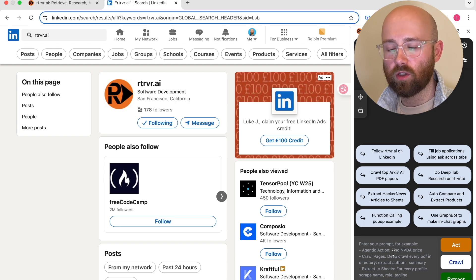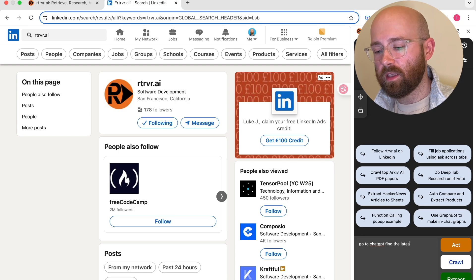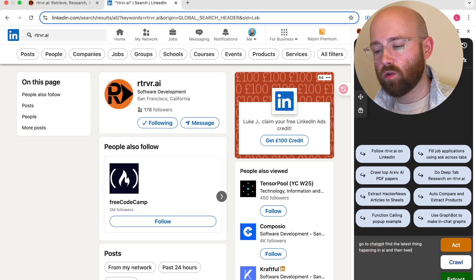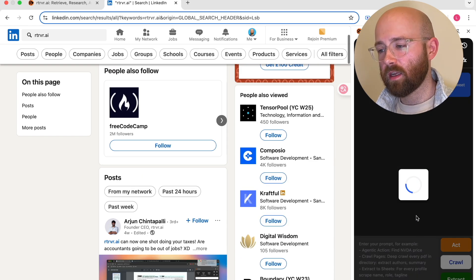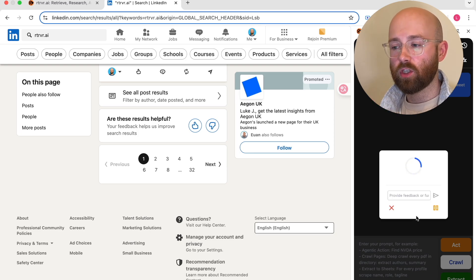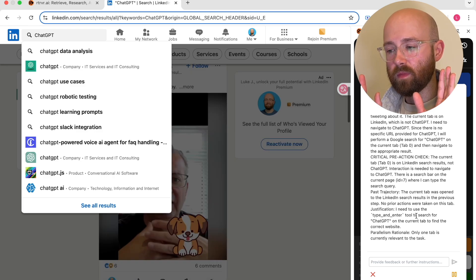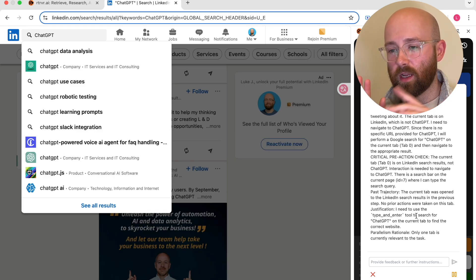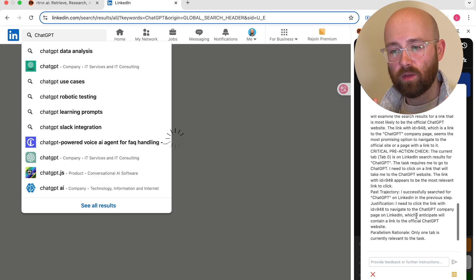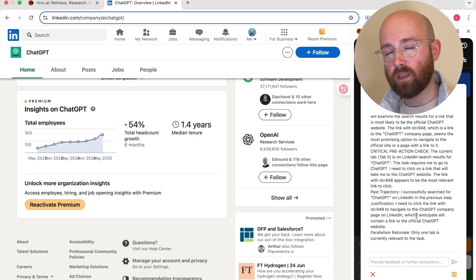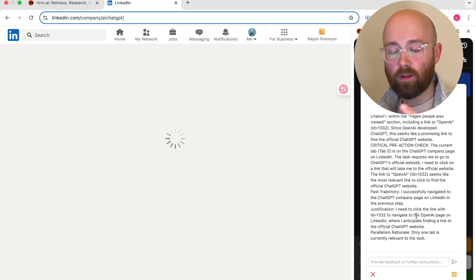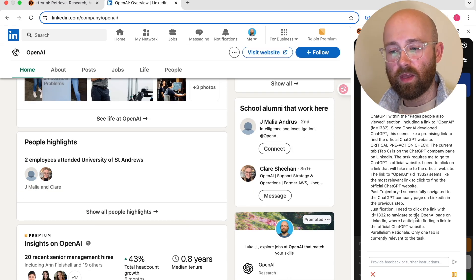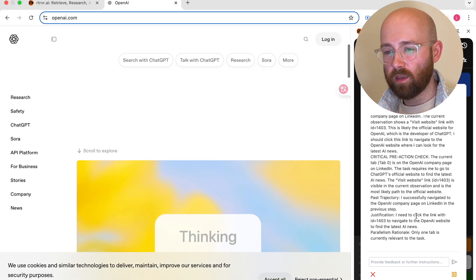So let's do something for example. Let's get it to go to chat GPT, find the latest thing happening in AI and then tweet about it. So let's put it as act and let's see what it does. So I'm hoping it goes to chat GPT. I've got my hands up so you can see. I'm hoping it goes to chat GPT and that it'll actually start chatting with chat GPT. But it looks like it's going to try and go to chat GPT on LinkedIn. We'll see what it does. But I basically wanted it to go to chat GPT and then actually talk to the LLM and then find out the information. Then go to my Twitter and from there actually then tweet about it.